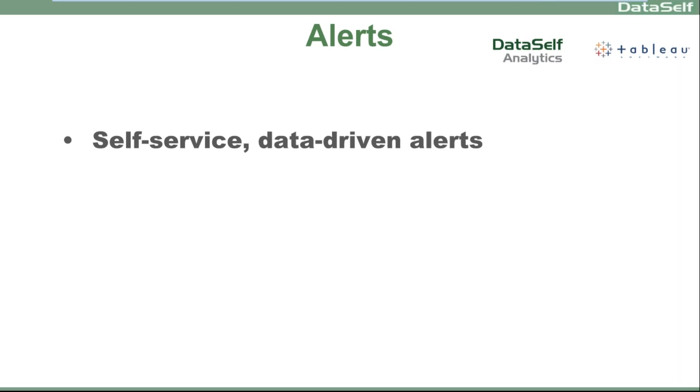So users, not IT, but users can actually create their own alerts. They can change, edit it, delete, subscribe, or IT can actually create alerts in bulk to send to many users. So being very self-service, being very easy to use is very critical because business changing rapidly and you need to empower people to do that. So let's take a look.